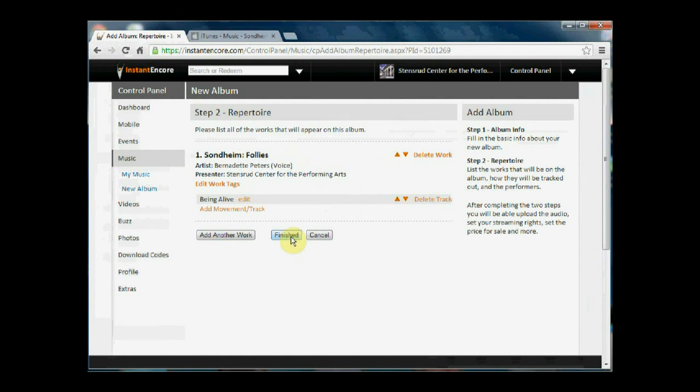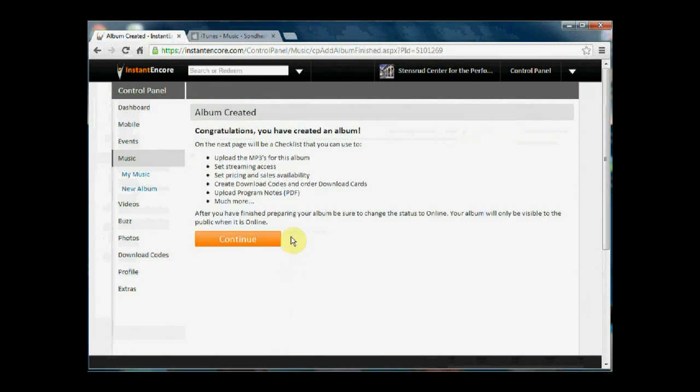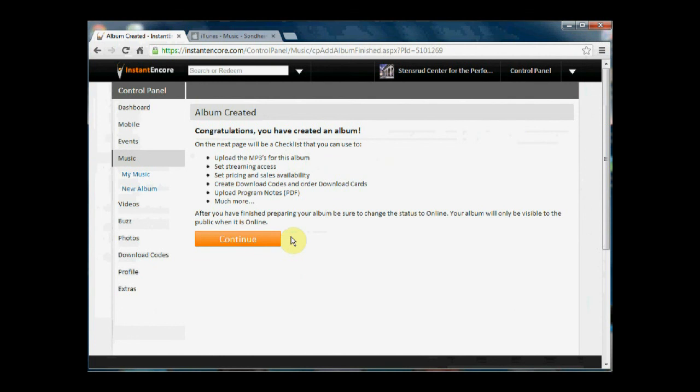We've created our album and now we need to go in and upload the mp3 for the track and also connect it to iTunes where they can purchase the album. So let's click on continue.